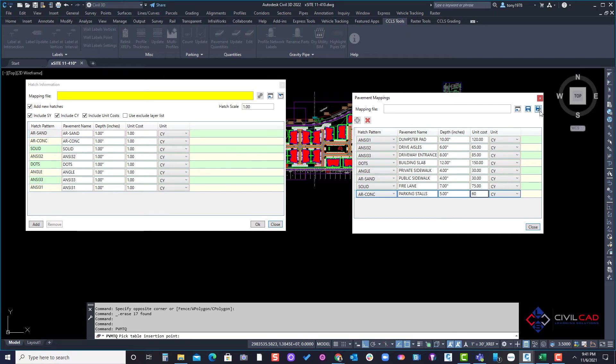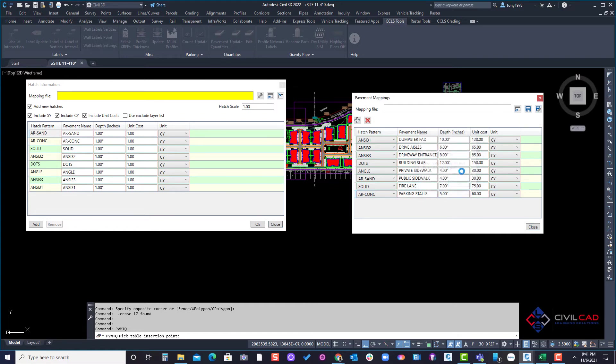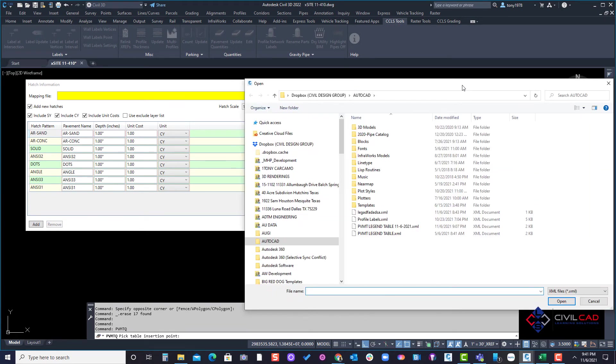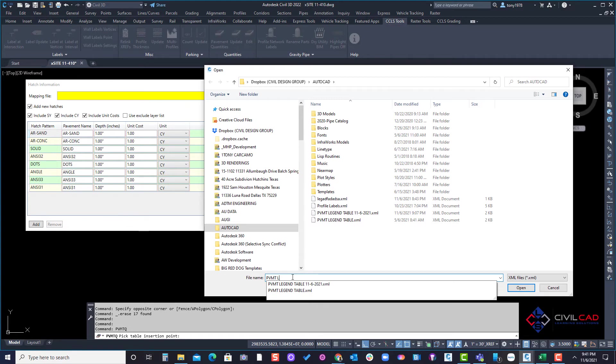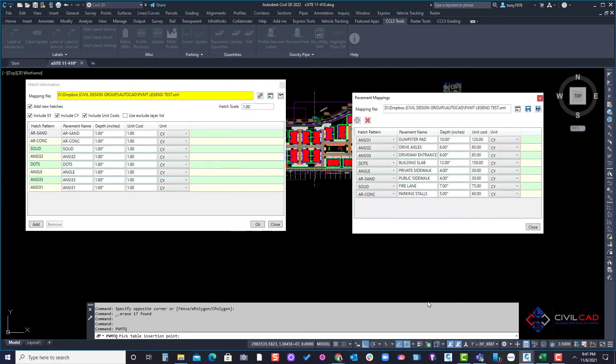Now I'm going to save this. It's basically save as a pavement mapping, say yes, and then you'll get a little dialog box come open. We're going to give it a name, pavement legend test. I'm just going to call it test and just hit enter, don't hit open, and I'll save it and I'll hit the save button.